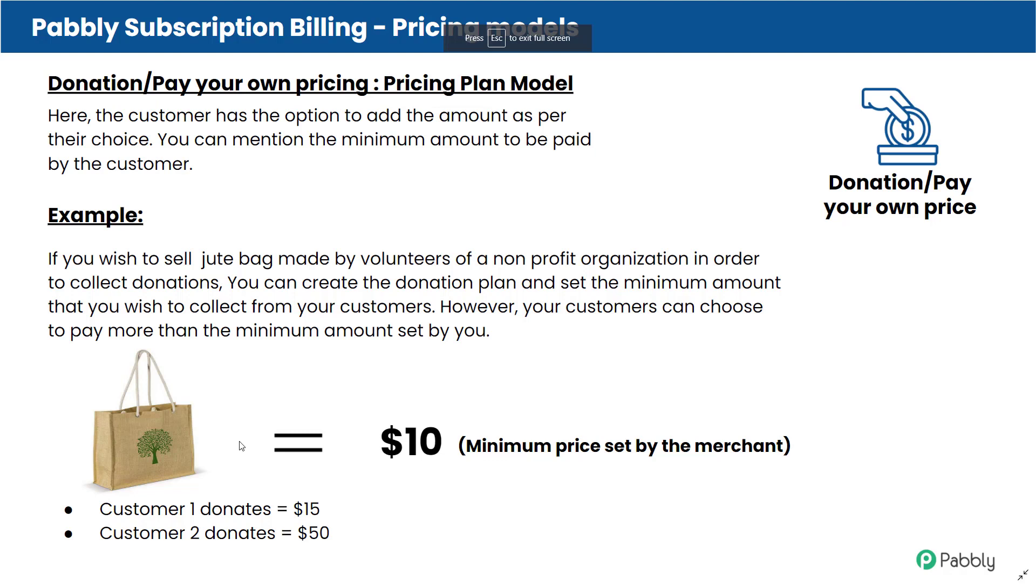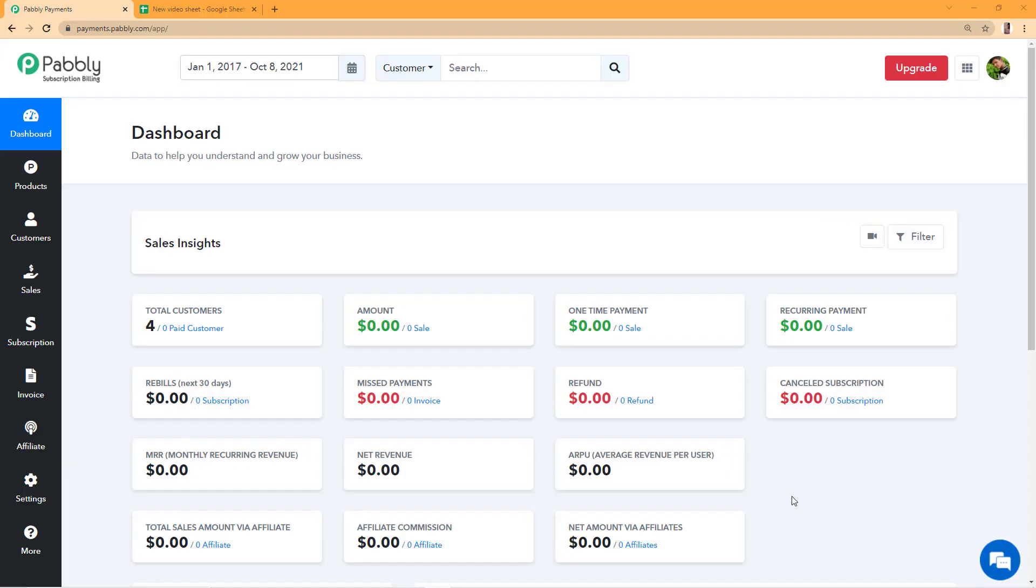You do not wish to collect a fixed price for this. So you can set up a minimum purchase amount for this product, however your customers can choose to pay more than the amount set by you with donation pricing model. We'll see how we can create a plan for this further in this video.